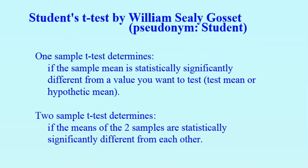1-Sample T-Test is used to determine if the mean of a sample set is significantly different from a test value. 2-Sample T-Test is used to determine if the means of two sample sets are significantly different from each other.